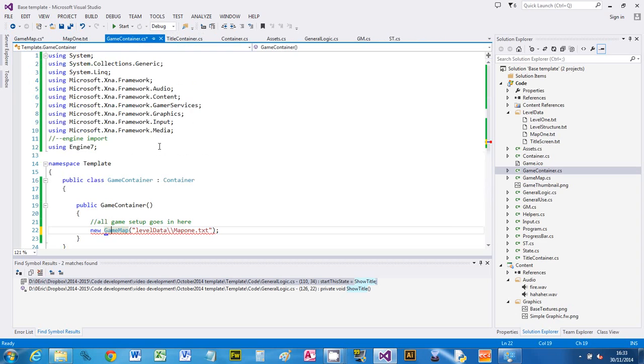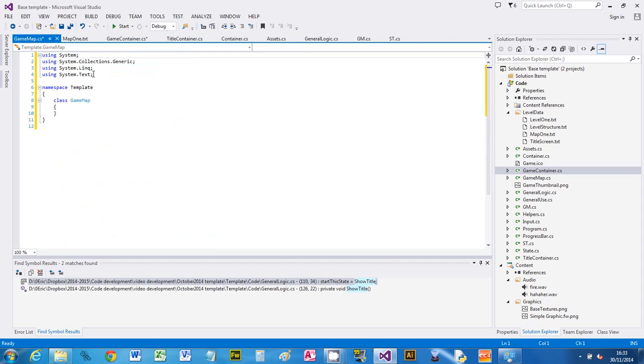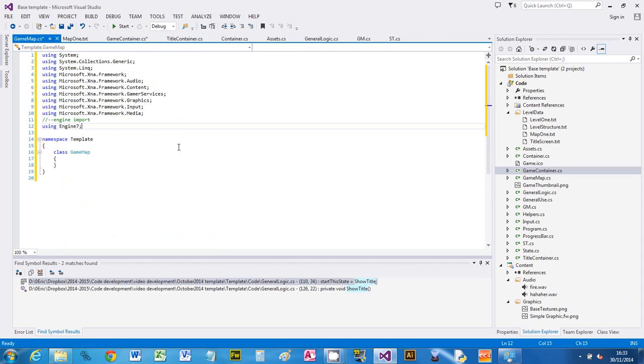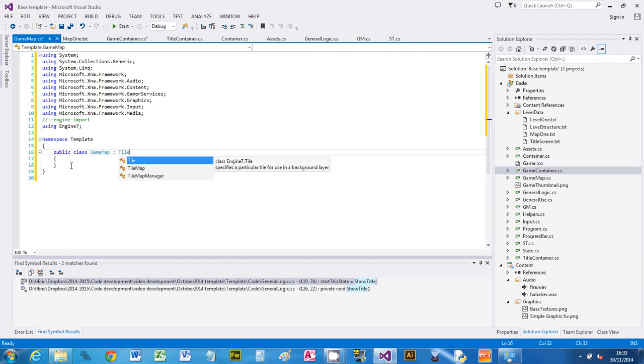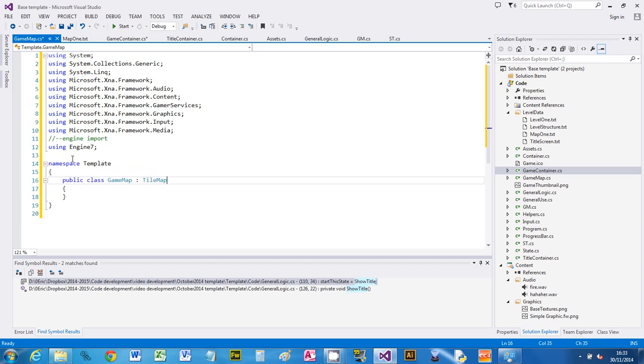Now what I need to do is make sure I've got the libraries on there. Copy the libraries from one of the other ones—the ones that have got engine 7 and the XNA framework libraries. Then we're going to say public class game map, and this is going to be a tilemap.